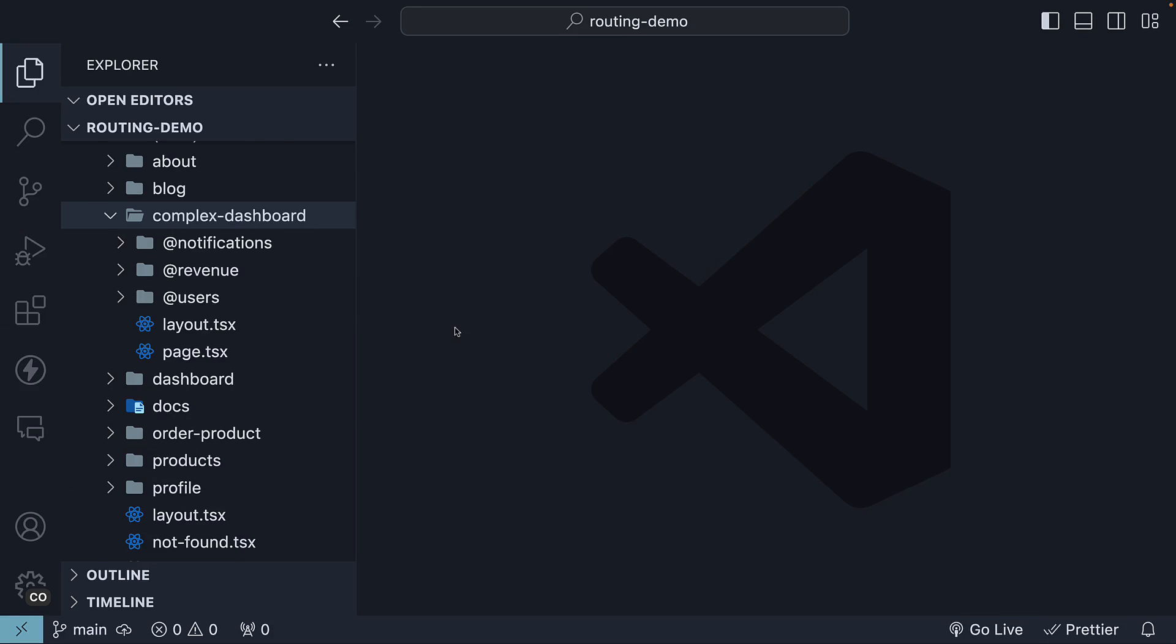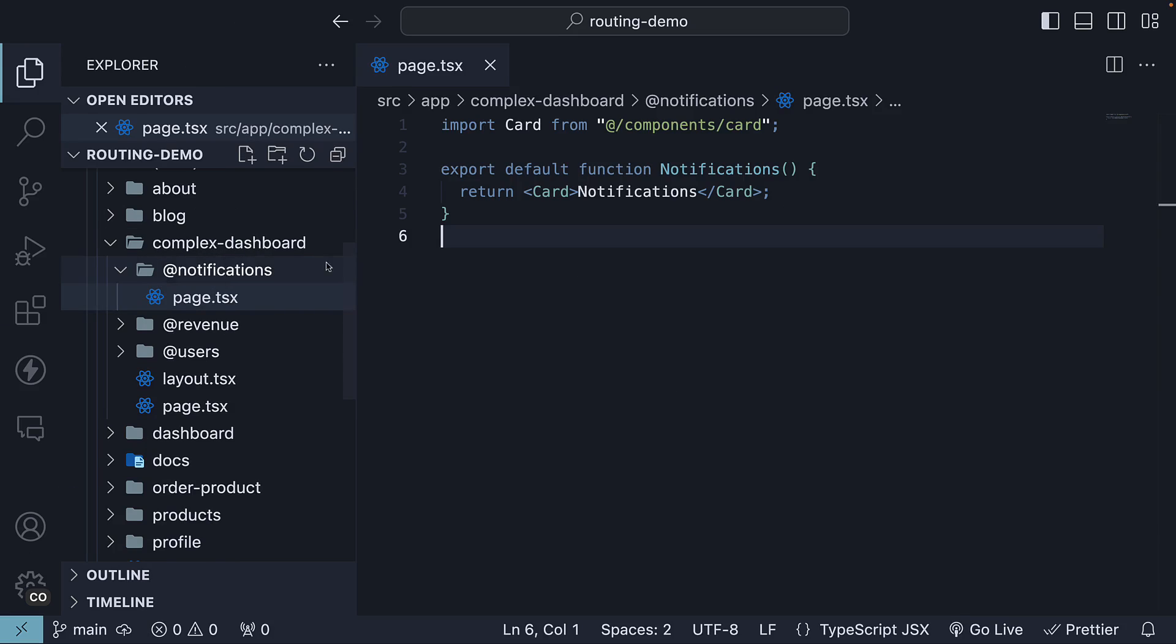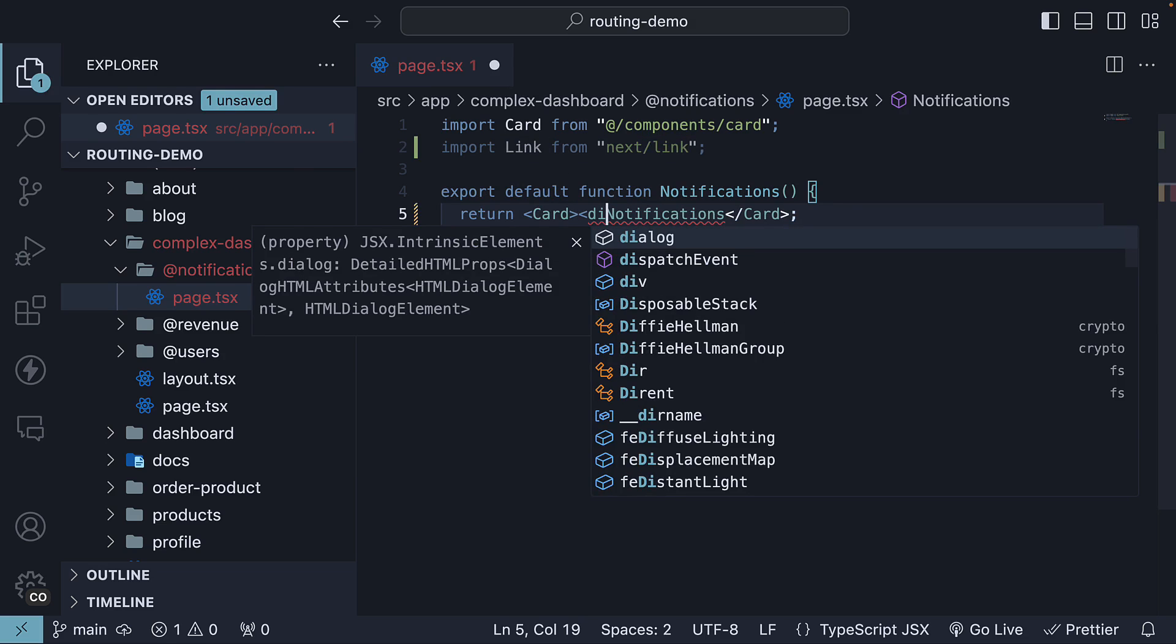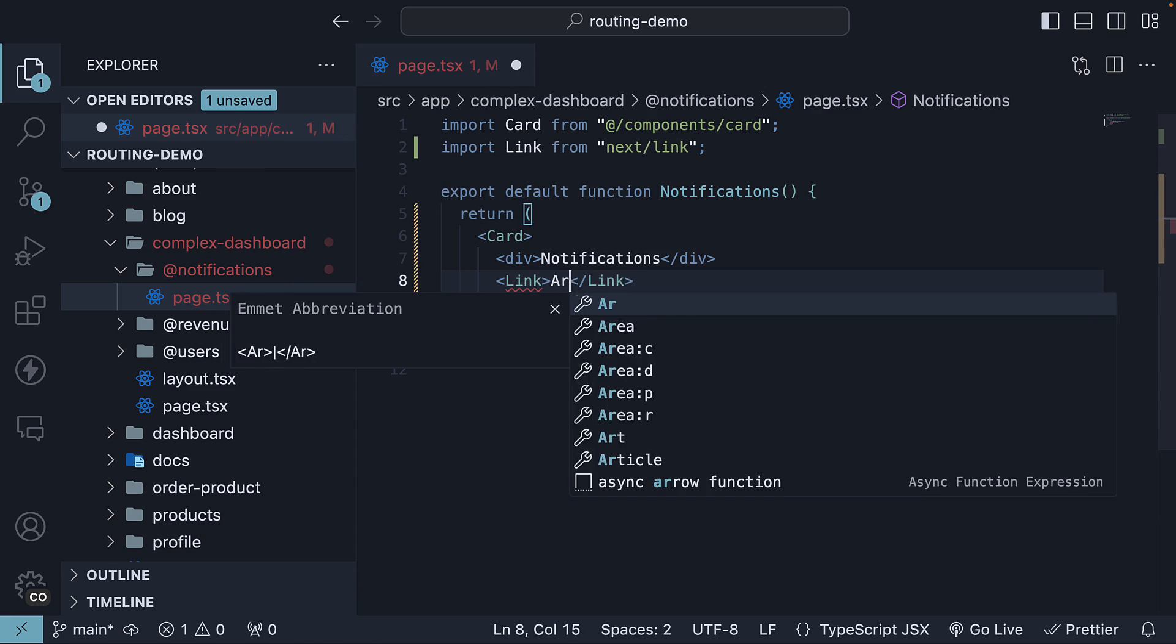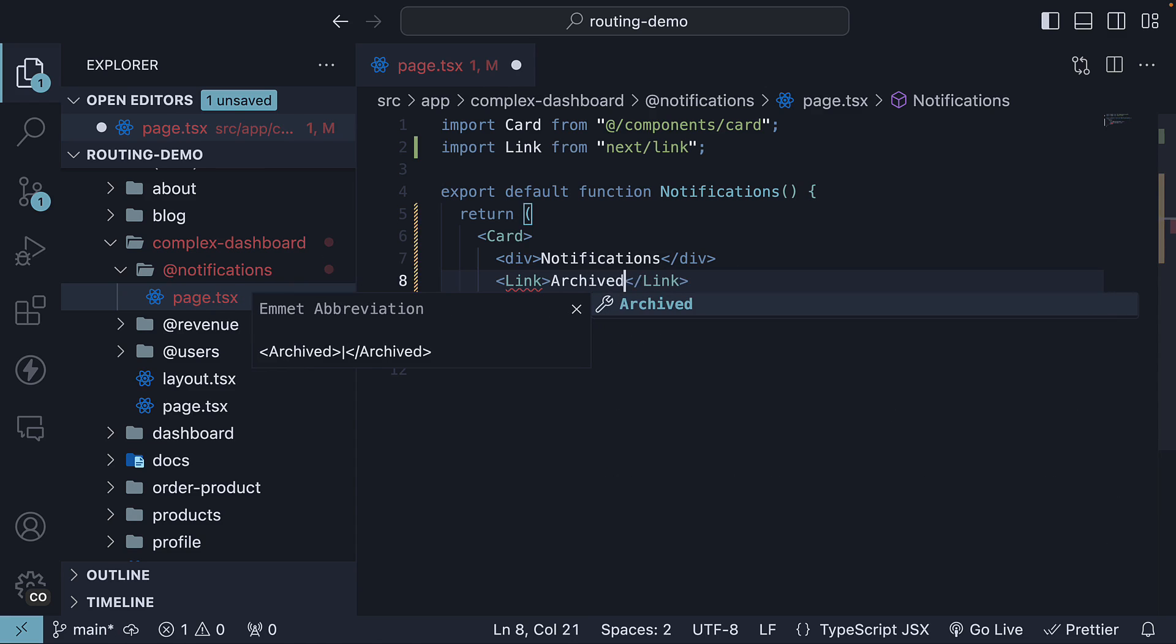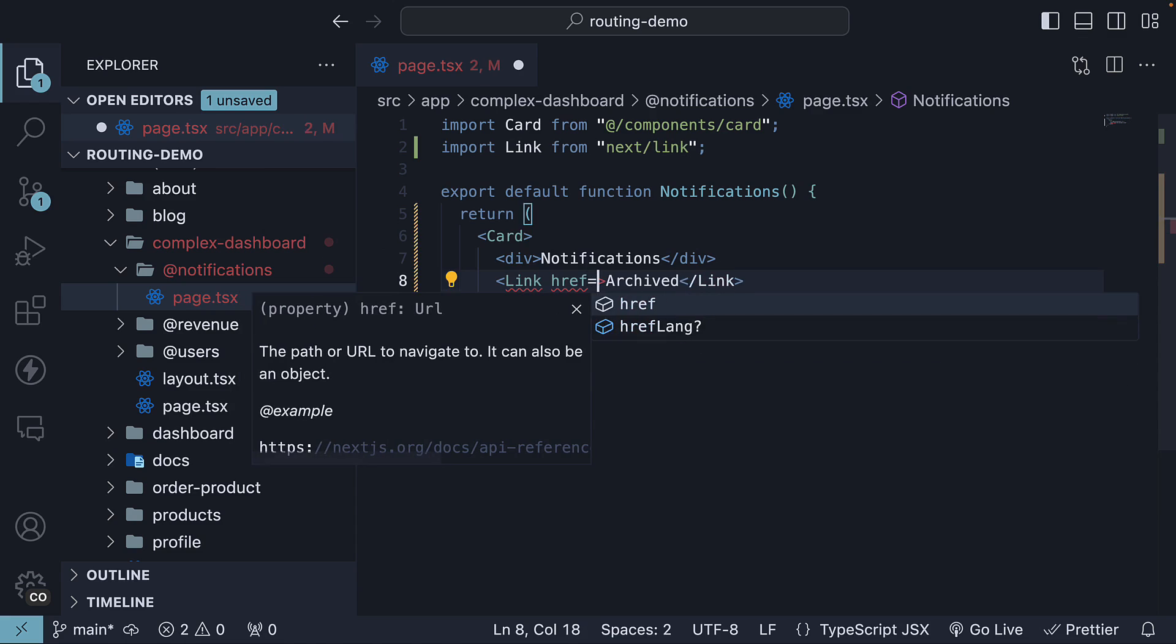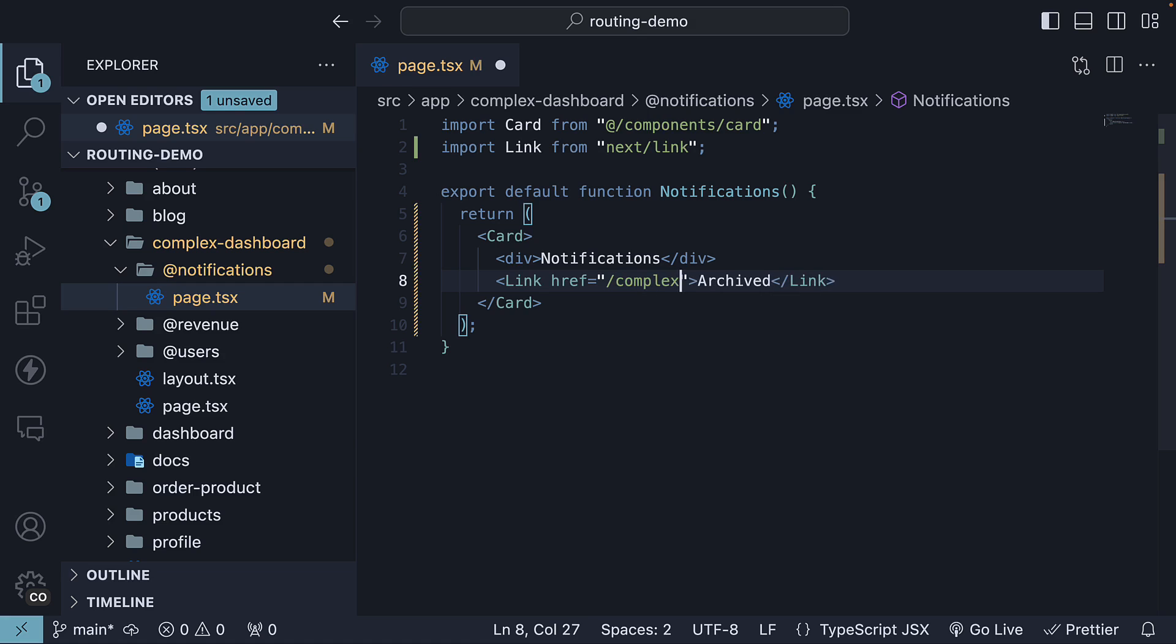First, in page.tsx, within the notifications slot, let's add a link to navigate to the archived notifications view. Import the link component from next slash link and modify the jsx. The text is archived and href slash complex dashboard slash archived.